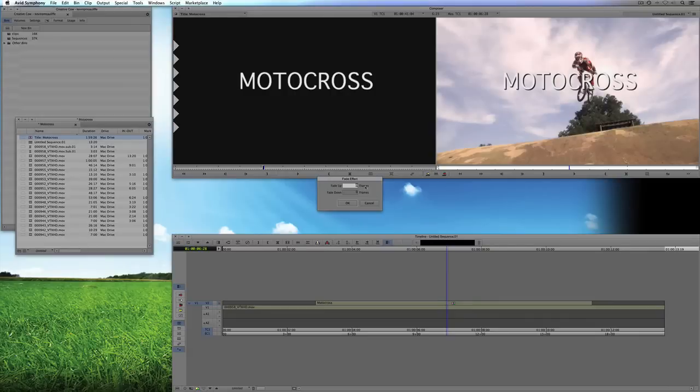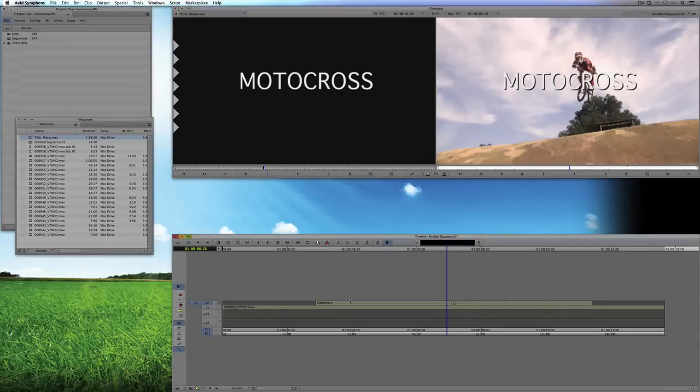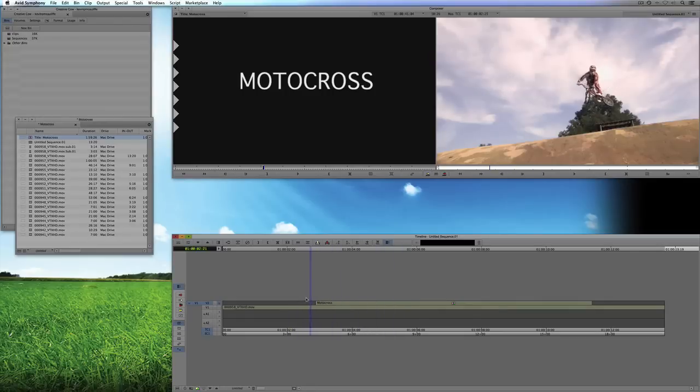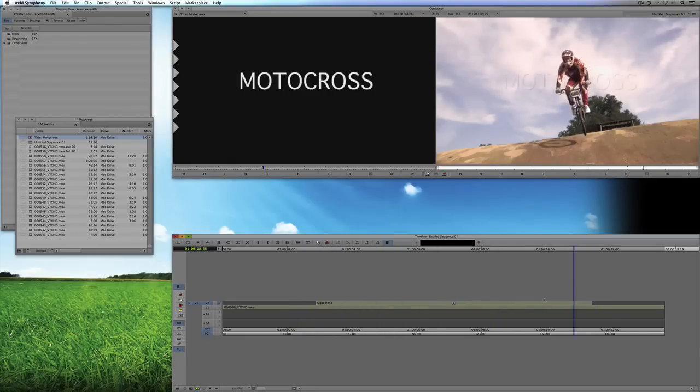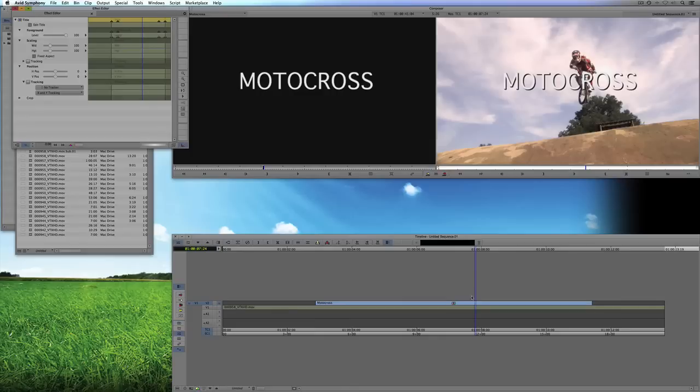I could simply punch in 24, 24, and say Go. And basically what I now have is I have that title dissolving in. But what's exactly going on?